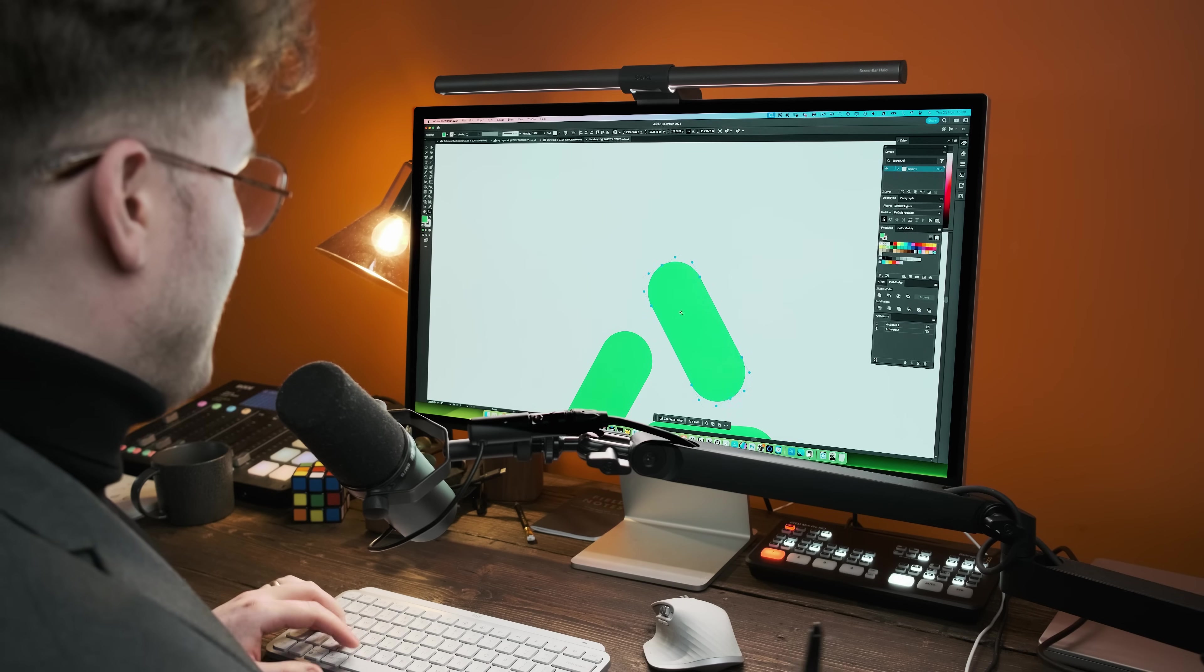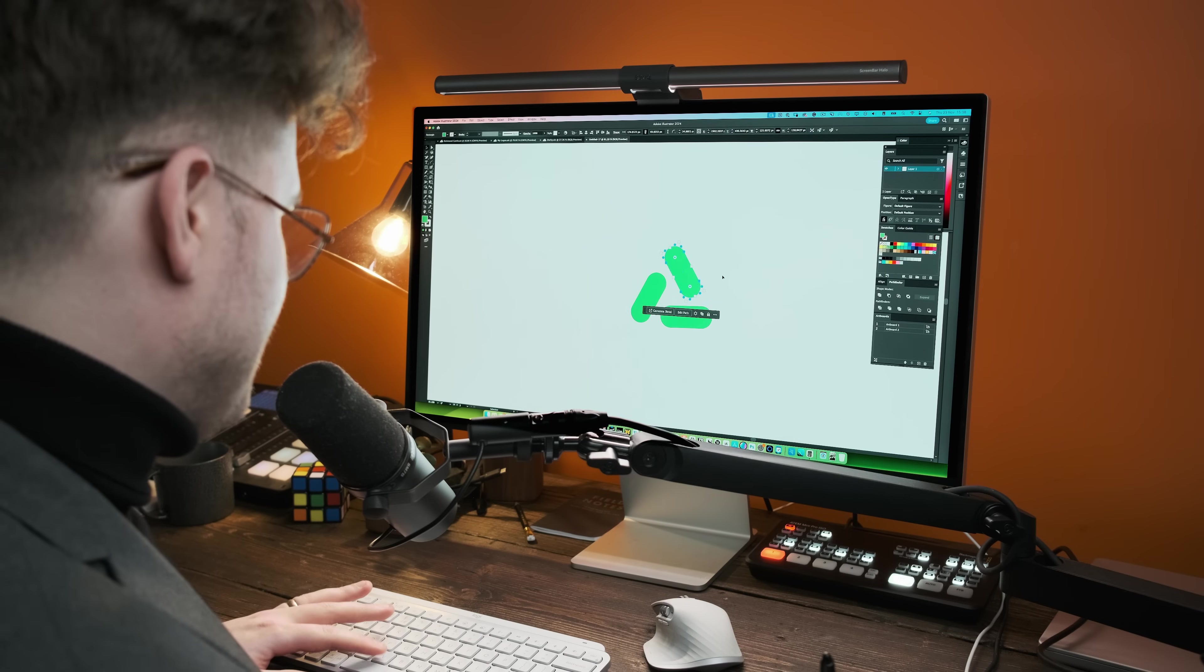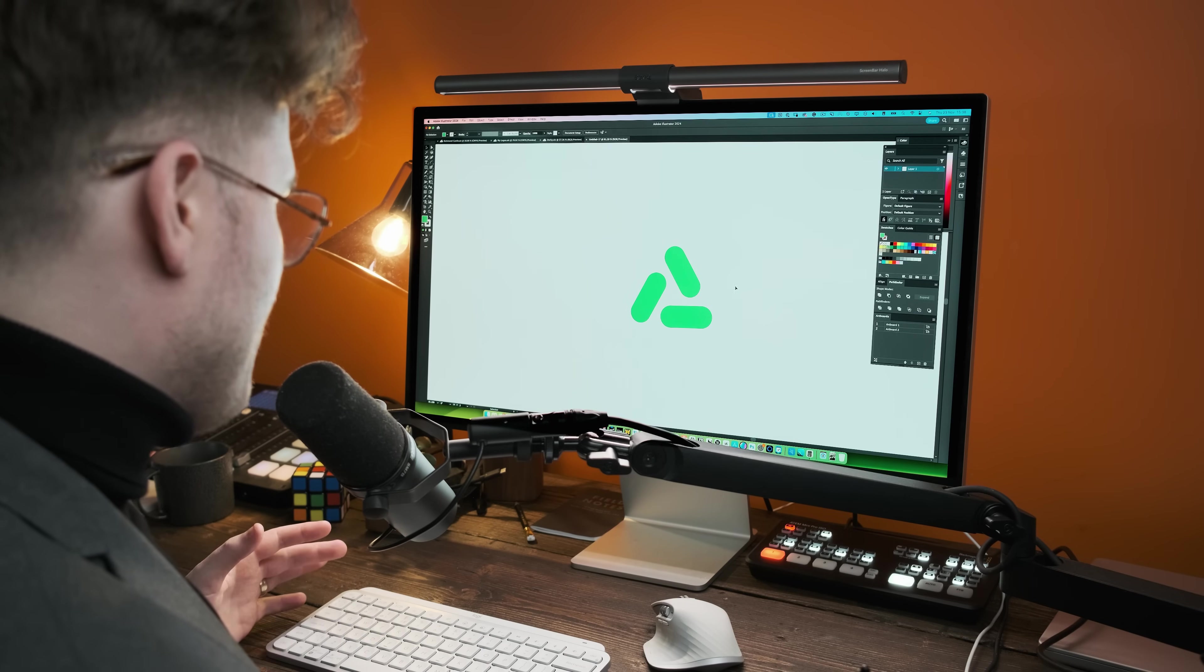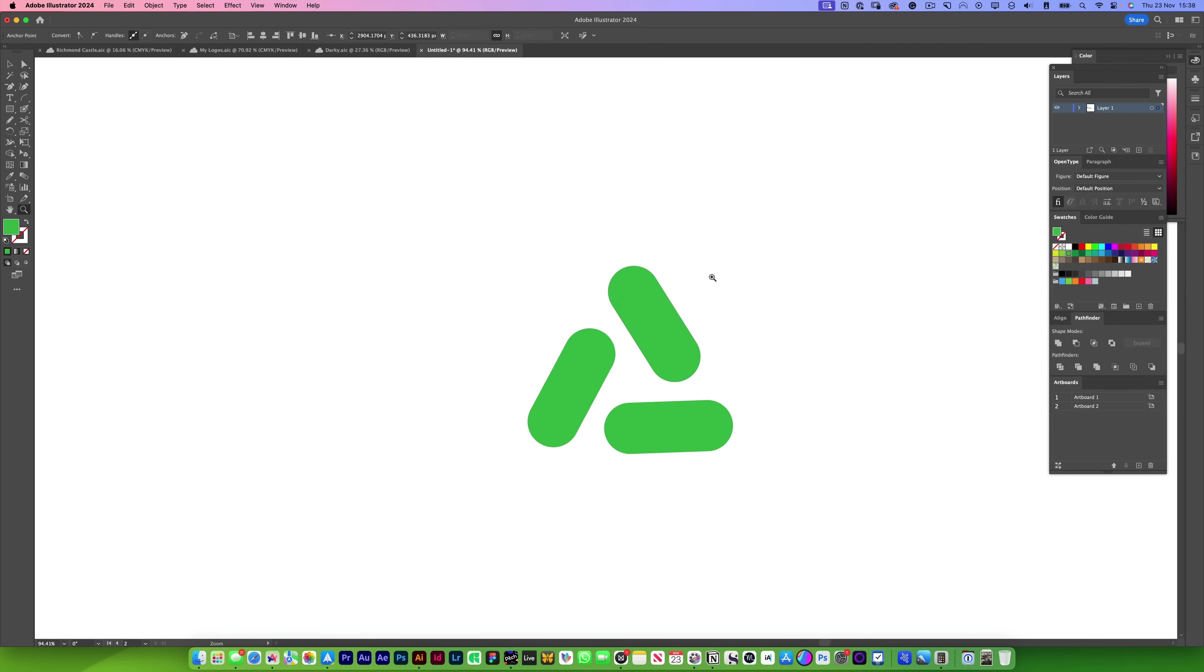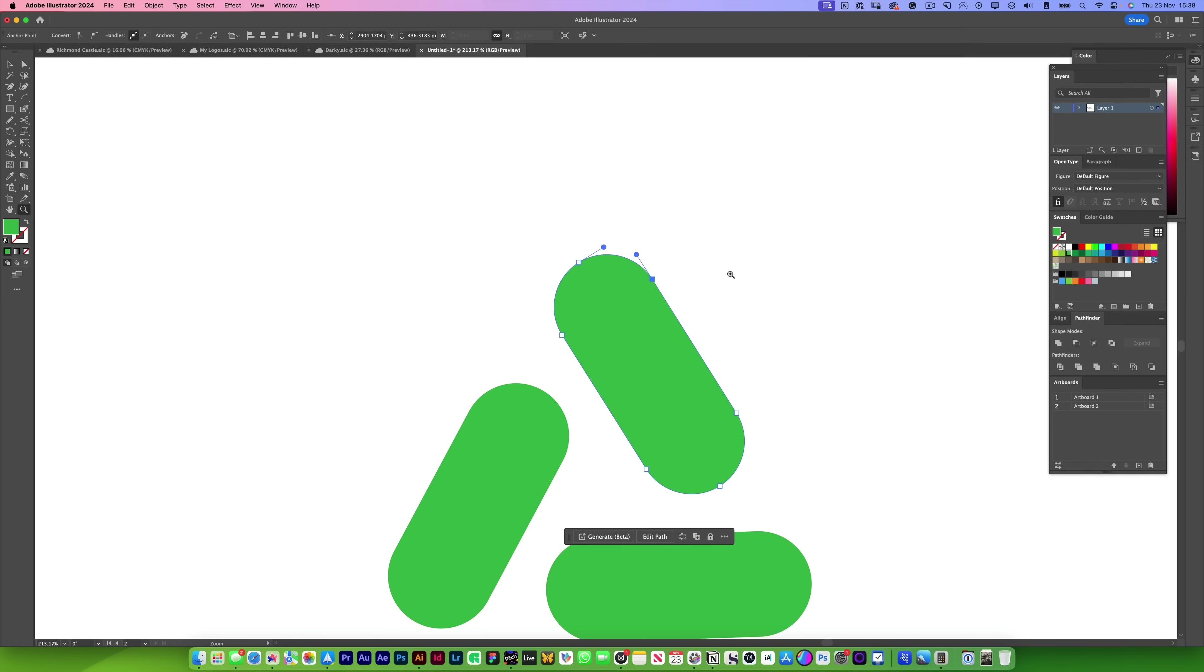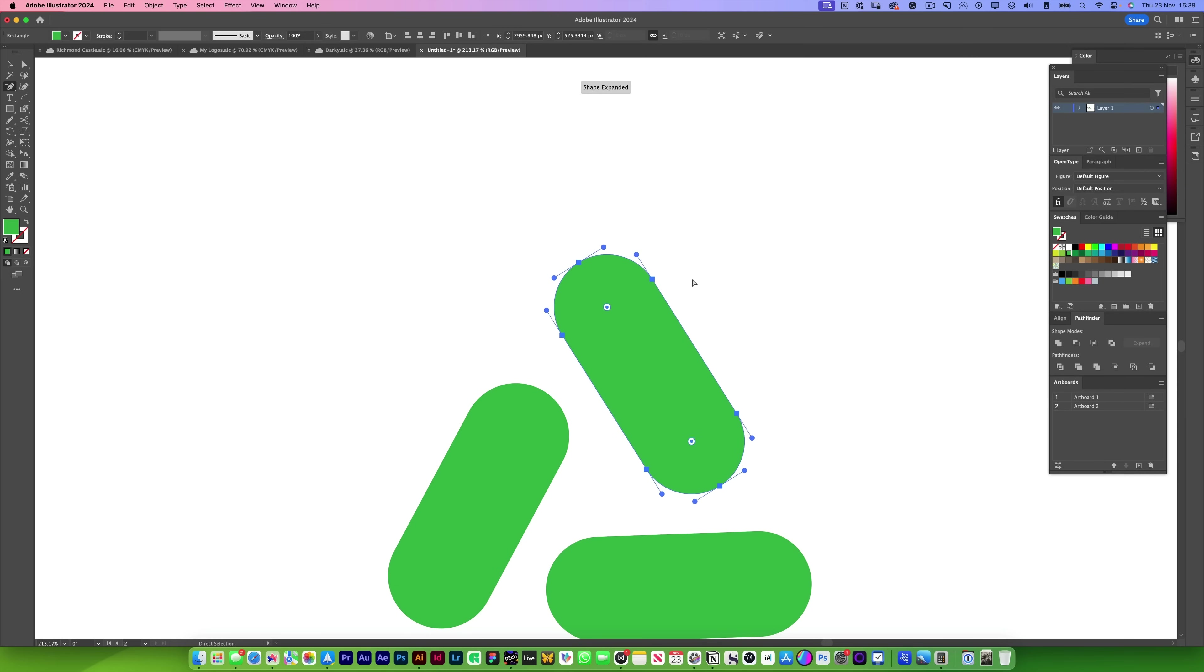Let's say you have a logo like this, but you need to get rid of this anchor point here. Whenever you go to the minus anchor point tool and delete it, it will just distort the path. But if we hold Shift and delete it, it will try and keep that path in its own form.